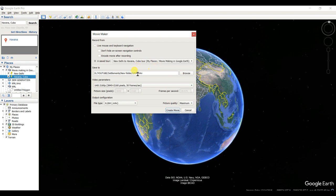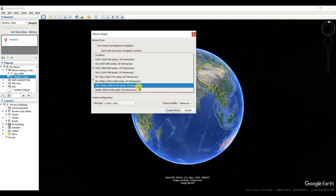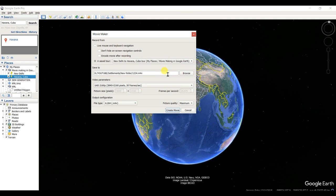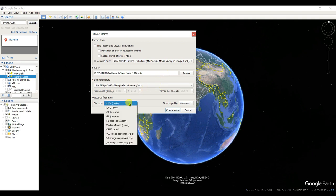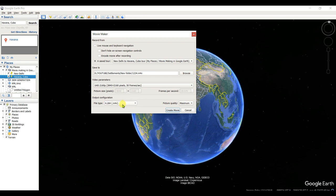Select the folder — I am selecting this folder. You can change the video parameters like 30 frames per second or 60 frames per second; 30 frames per second is very good. I am selecting the pixel size as 3840 by 2160. You can also select the video type and picture quality — low, medium, or maximum. I am selecting maximum. Then click 'Create Movie.'